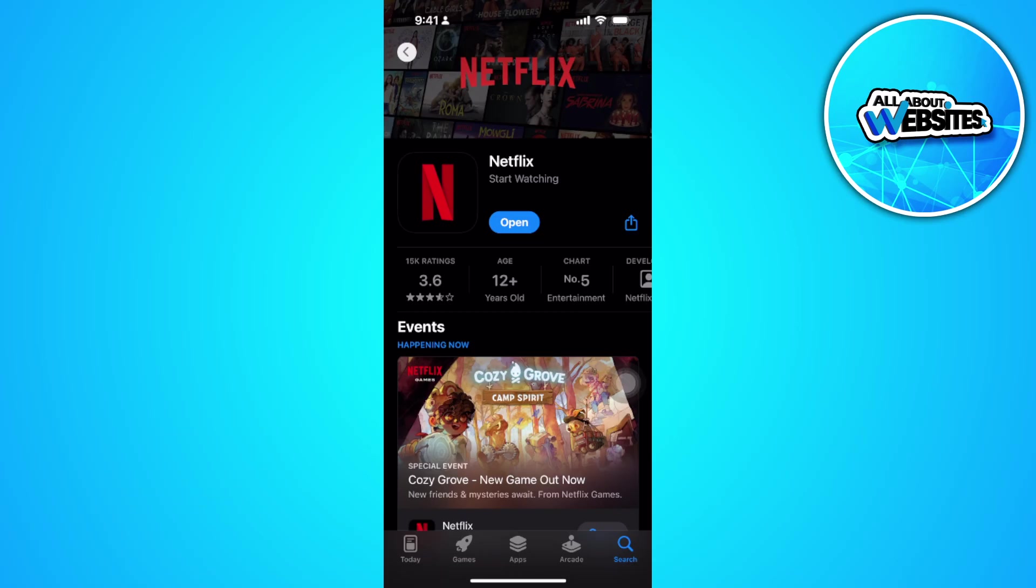Now if the problem persists, simply restart your phone and I hope that the problem is now fixed.